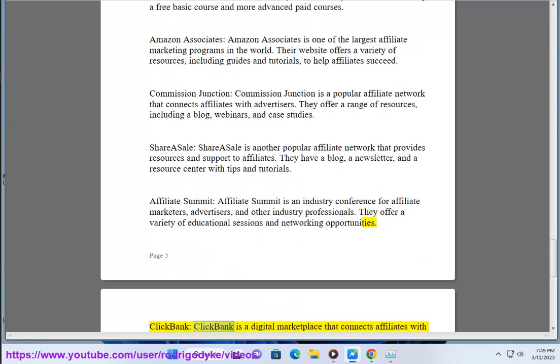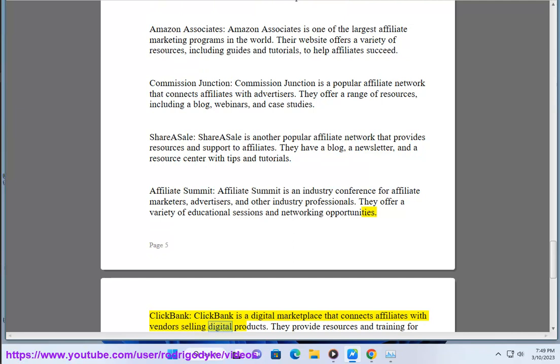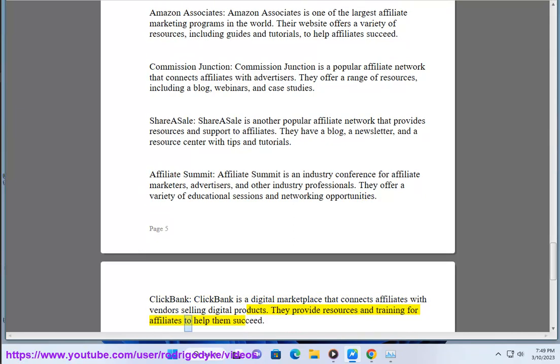ClickBank is a digital marketplace that connects affiliates with vendors selling digital products. They provide resources and training for affiliates to help them succeed.